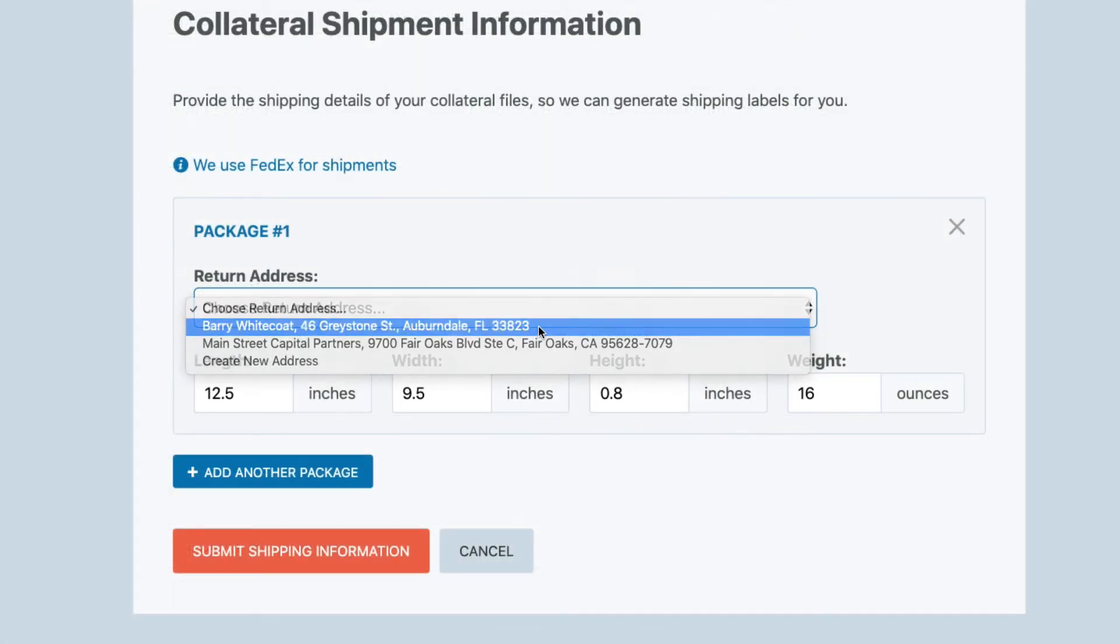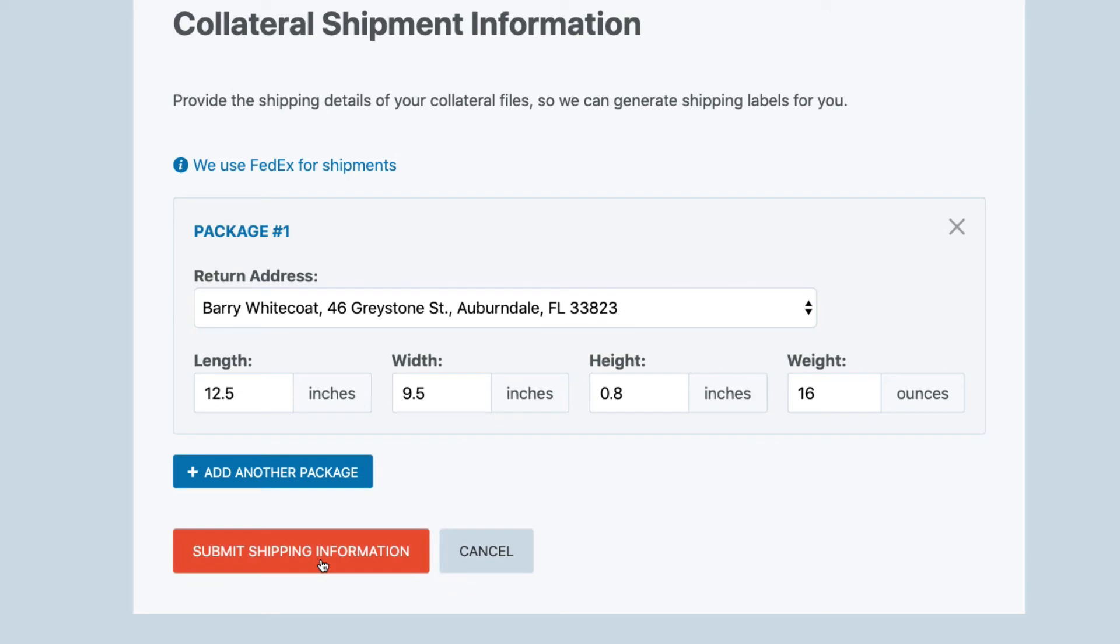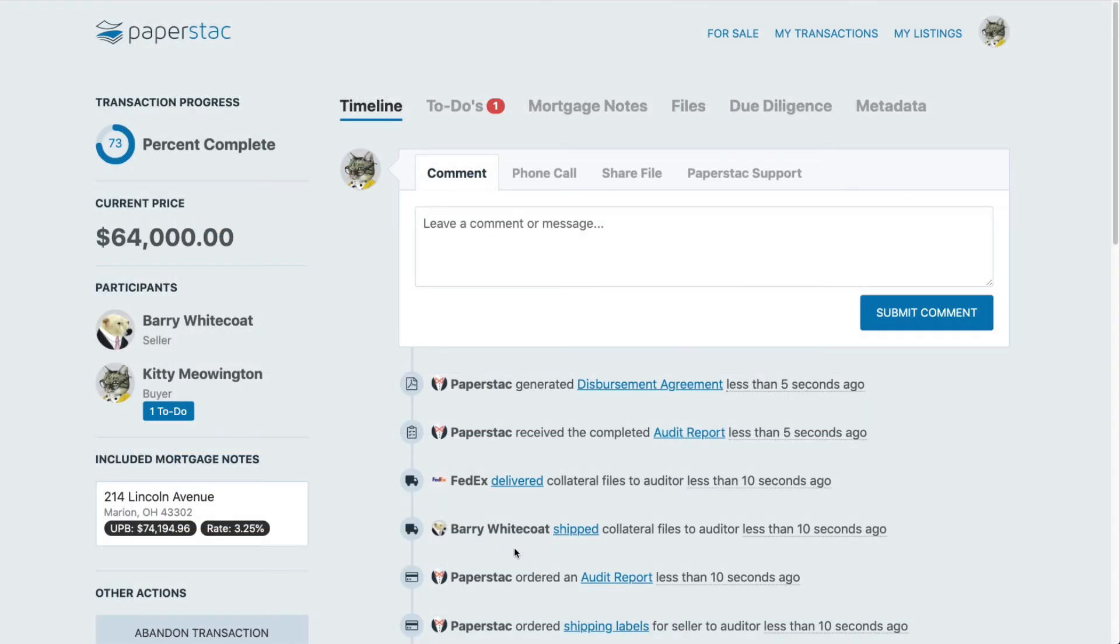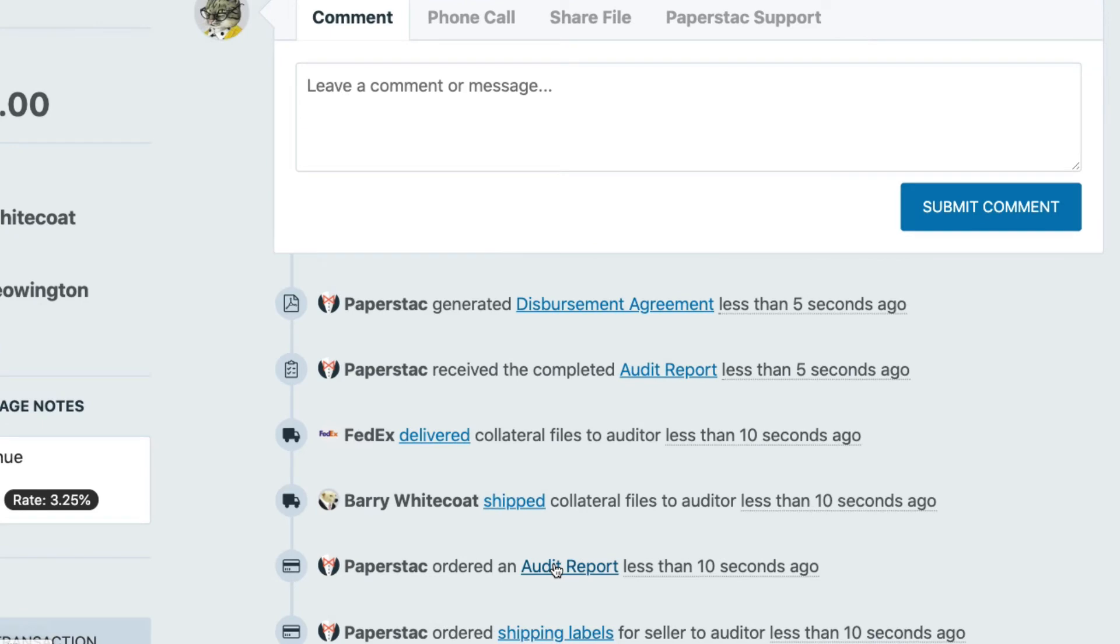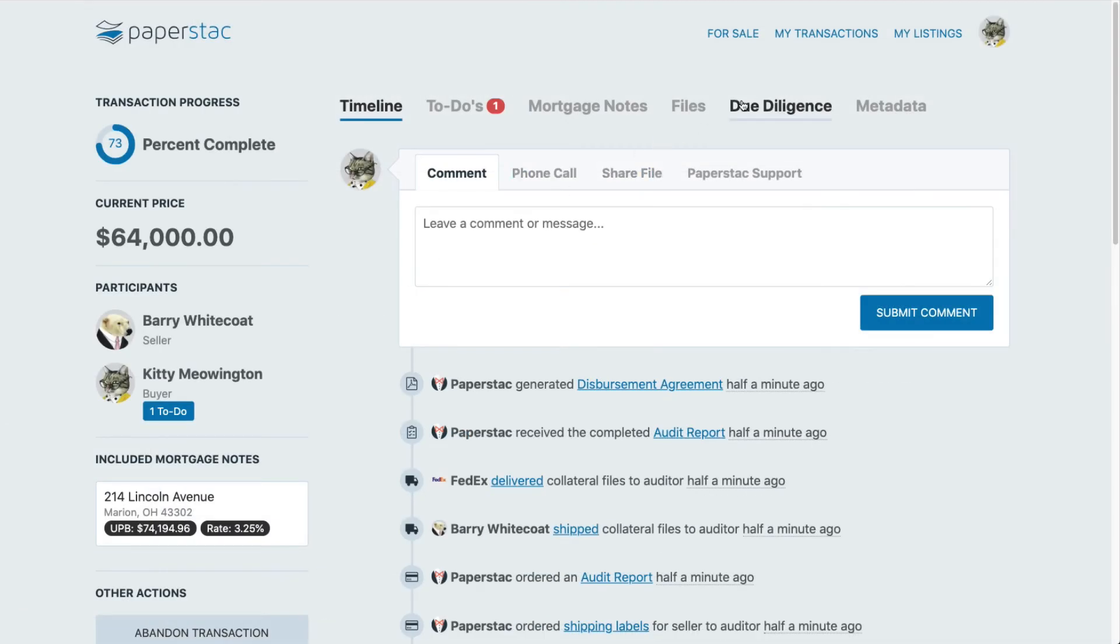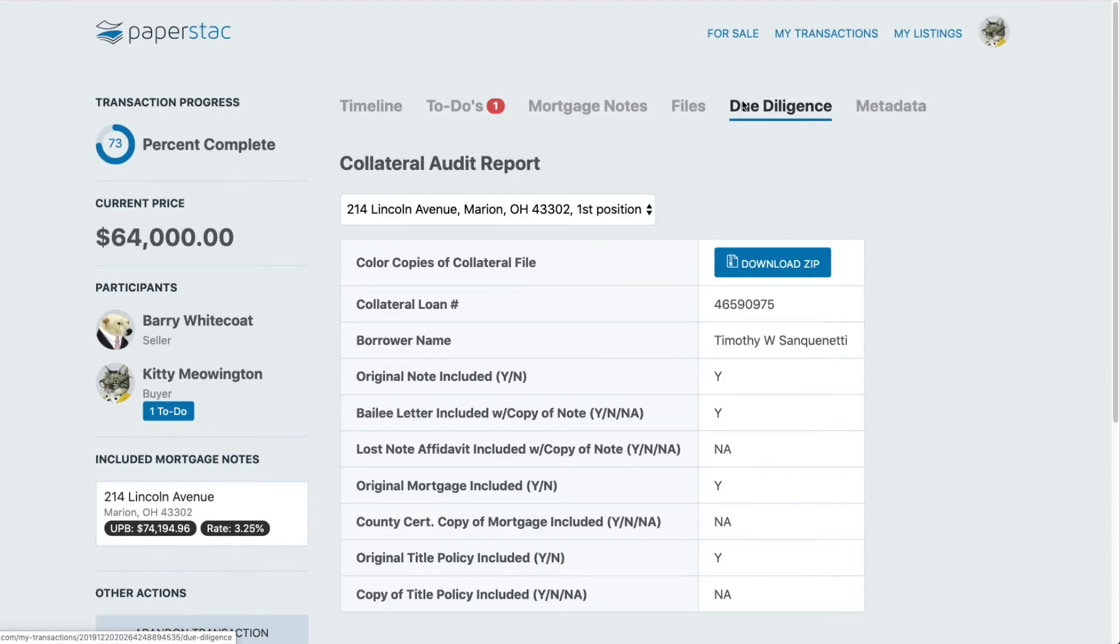Once the funds have been wired and the collateral files have been shipped to the auditor, you will be provided with an audit report. You can find this audit report by either clicking on it in the transaction timeline or in the Due Diligence tab.